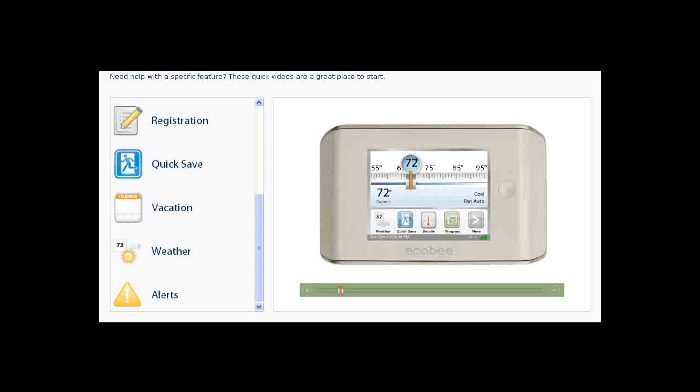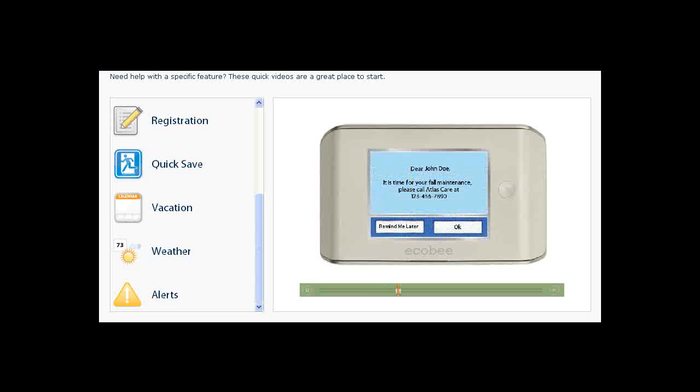The Ecobee Smart Thermostat gives you peace of mind. From time to time, Ecobee will send you alerts when something is wrong or helpful reminders if your system needs servicing.